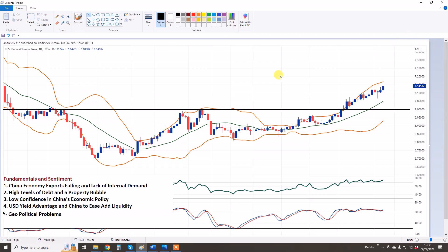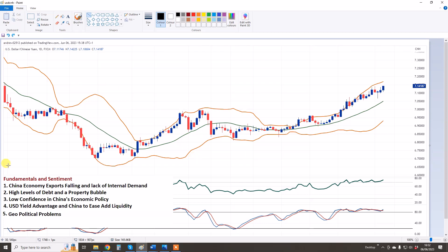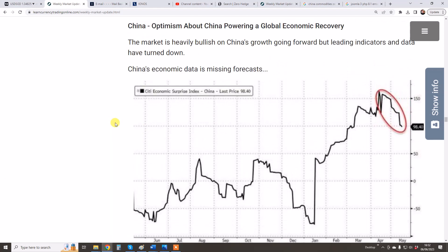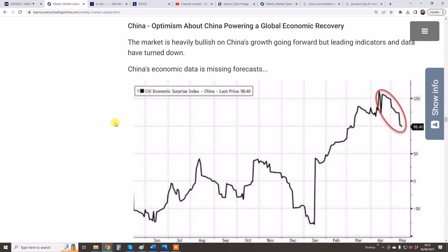This pair is going way, way higher, in our view. In a moment I will give my levels of entry, stop, and target for anyone wishing to be long the pair. But I want to summarize these five points very quickly. Just before I do so, I want to show you some charts in relation to the Chinese economy, which is not doing well. This is the Citi economic surprise index — it shows how economic data comes in against forecasts.